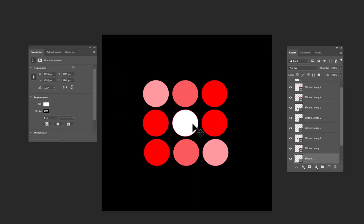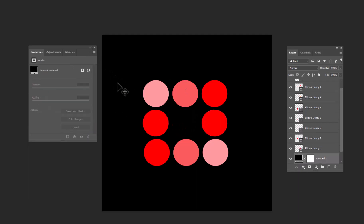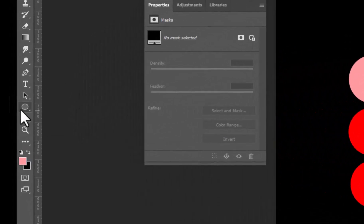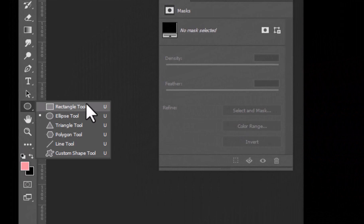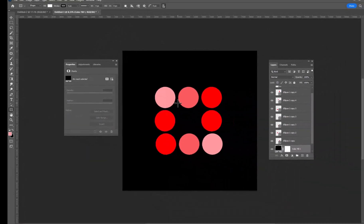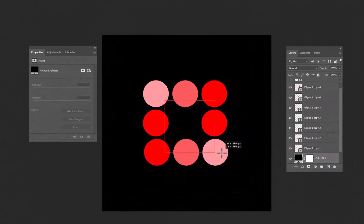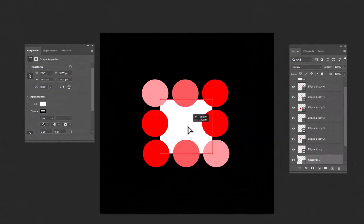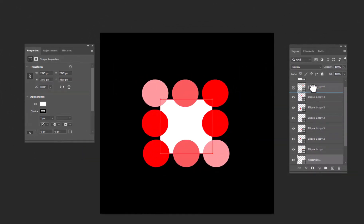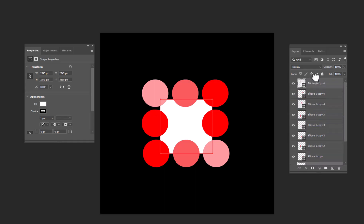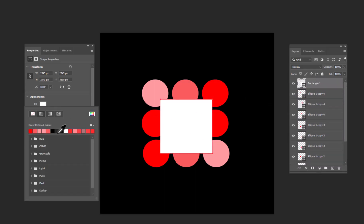Select the center circle and hit the delete button. Now take the rectangle tool and draw a square on the circles. Drag the layer to the top, so it will be visible on the circles. Fill the black color in the square.